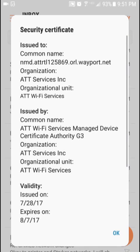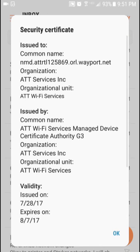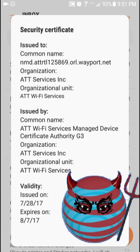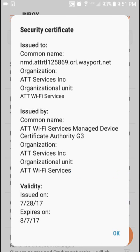If I hit view, you can see that the certificate is from an AT&T Wi-Fi hotspot.